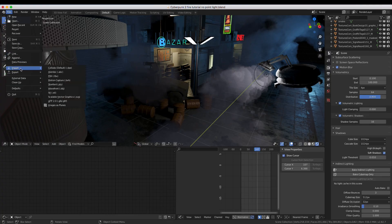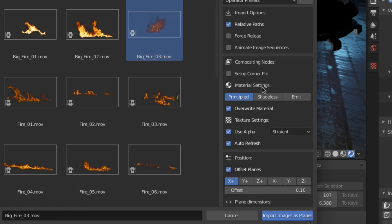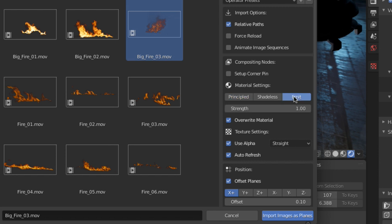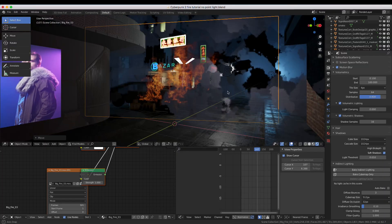When you're importing your clip, take this opportunity to set the material to emission, and make sure the alpha box is checked. Even if your clip doesn't have alpha, this will still speed things up later.